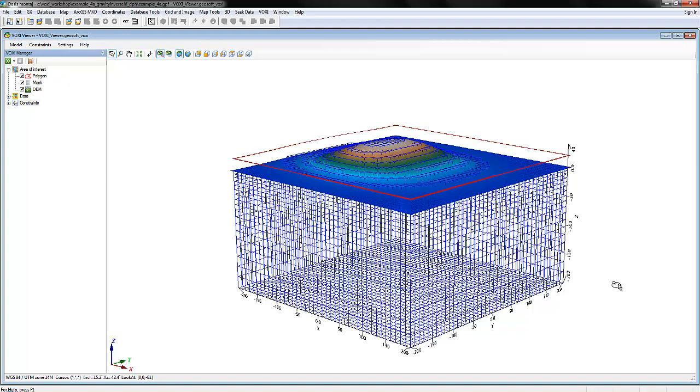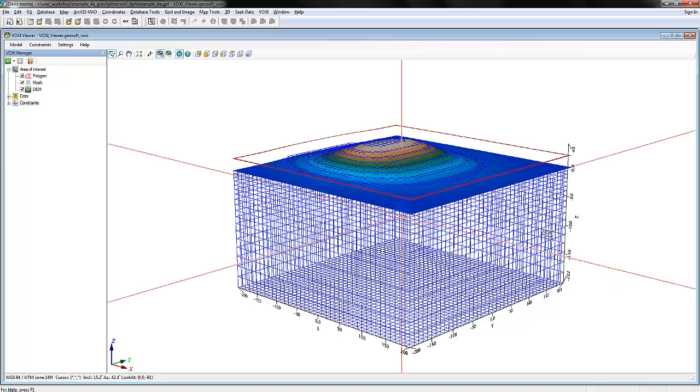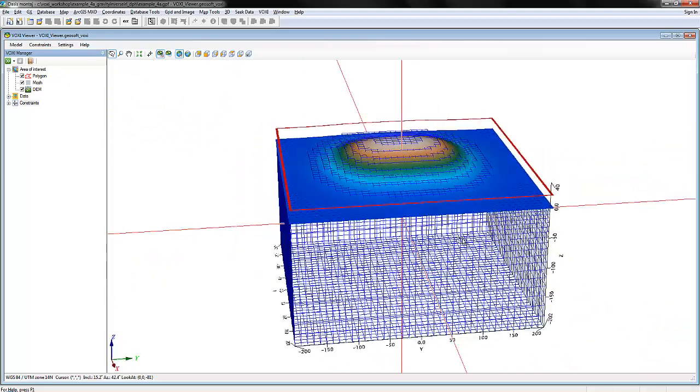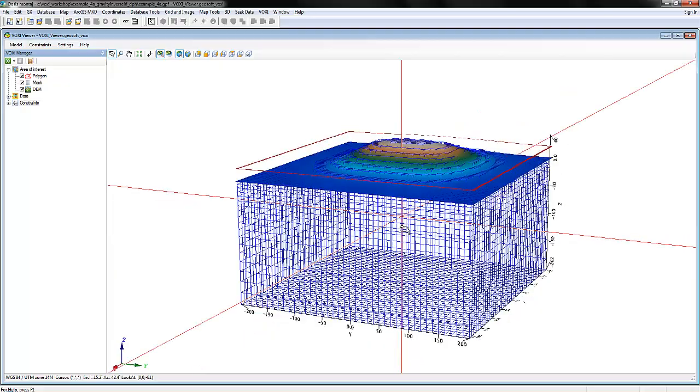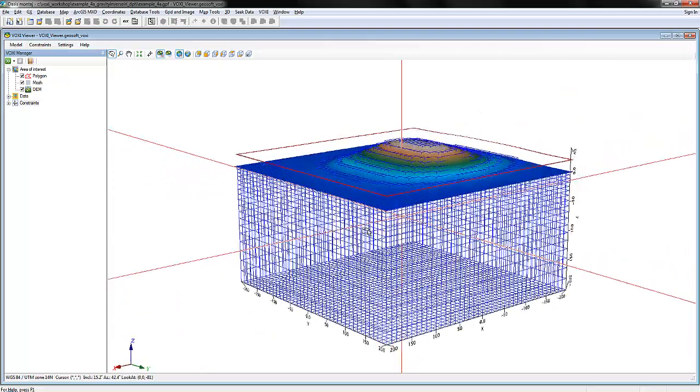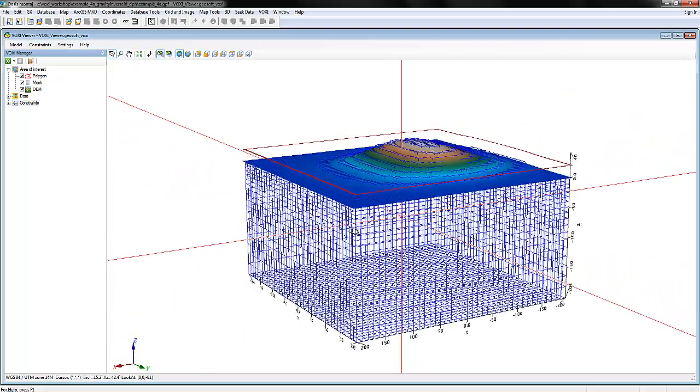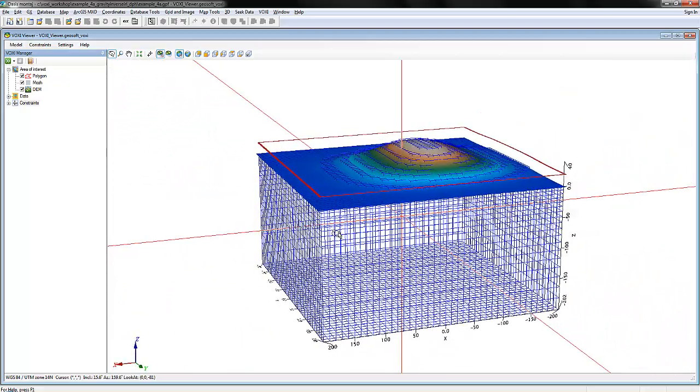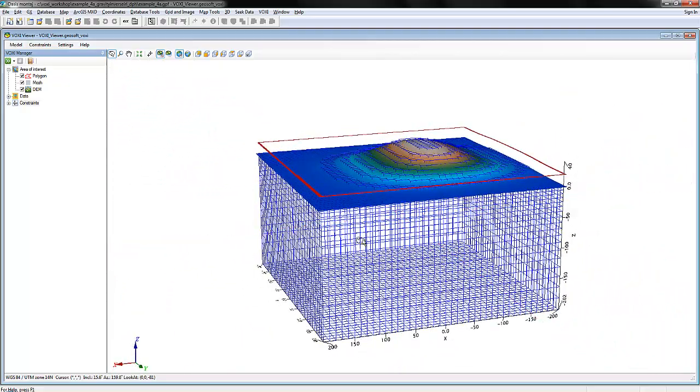The Voxi Viewer is comprised of four main parts. Here, you have the 3D workspace, where you can rotate, pan, and zoom into your Voxi project. Use this workspace to view model results, your 3D mesh, polygon file, topography, and any data you've added.